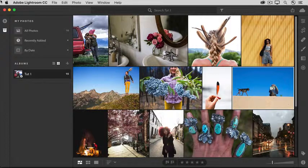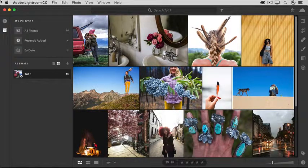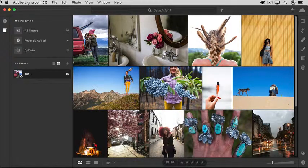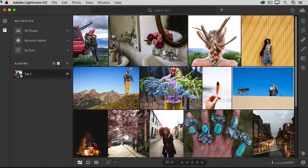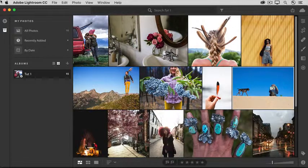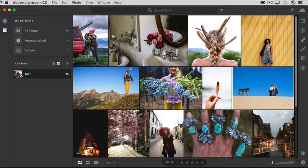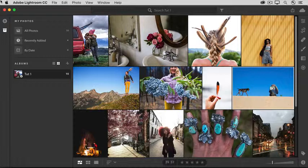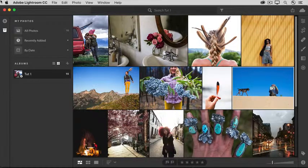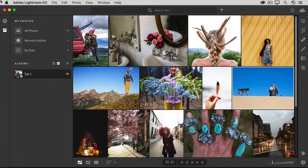They're both powerful in terms of what they let you do, and at the same time they're presented in a streamlined way that makes them simple to discover and to use. This lesson is an overview of the editing controls and techniques in Lightroom CC.